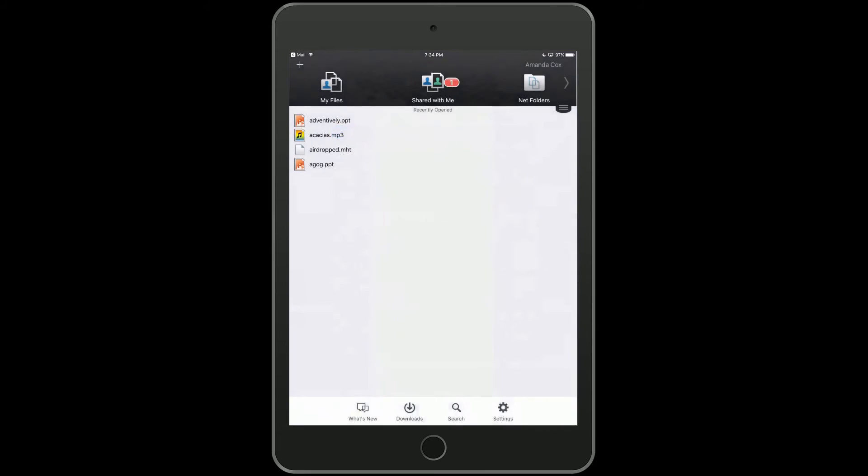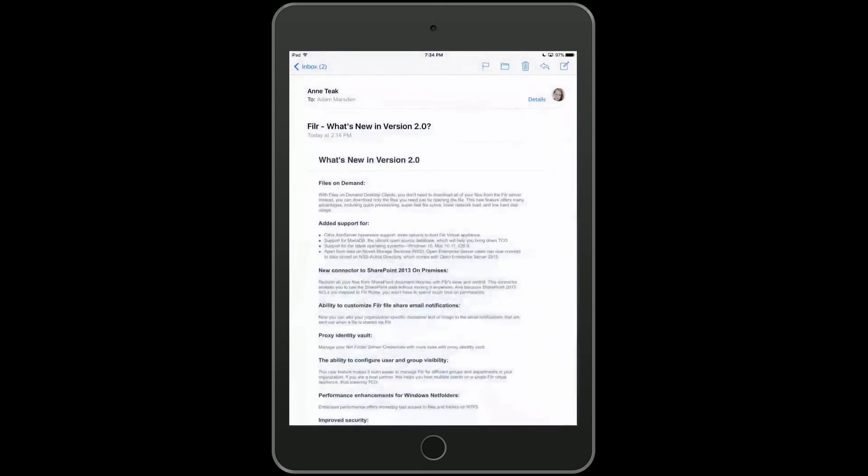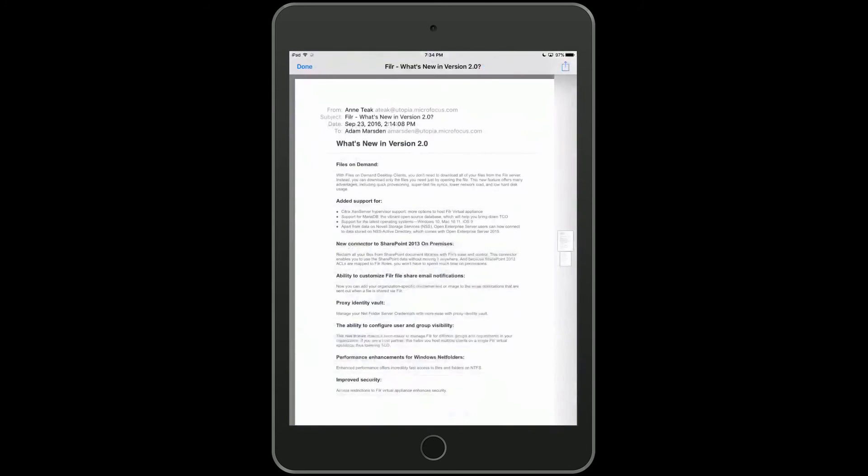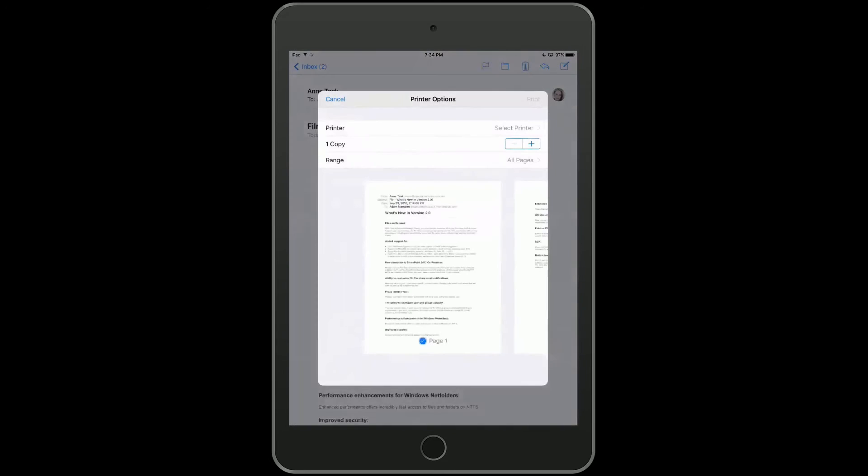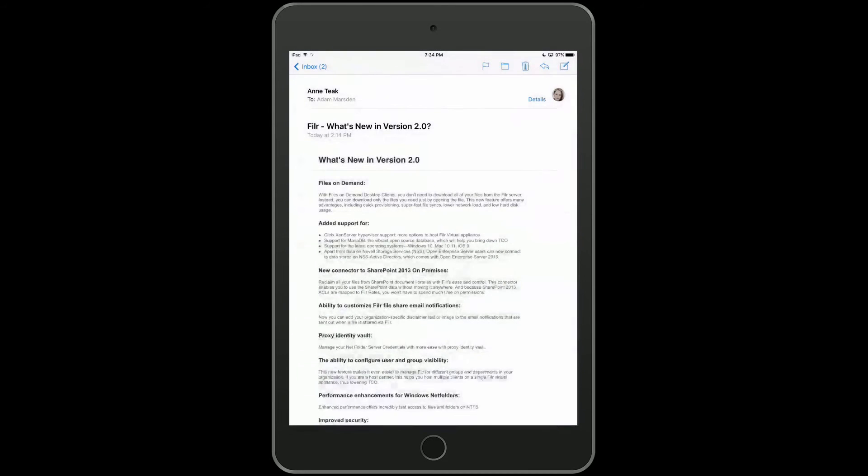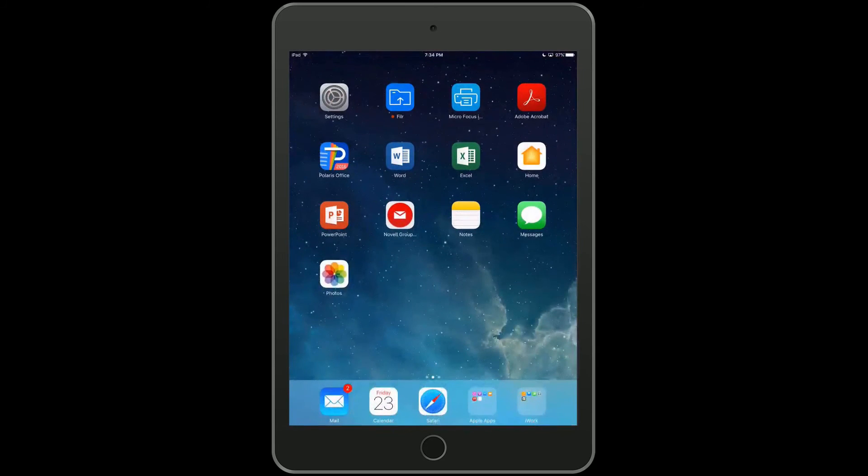So once we select our name, we can just say upload and it will be uploaded to Filer as a PDF. So let's back all the way out of this. Let's go back to mail, close the previewer, close the mail message, go back to the home screen and restart Filer. Just take a look at what we actually saved here.